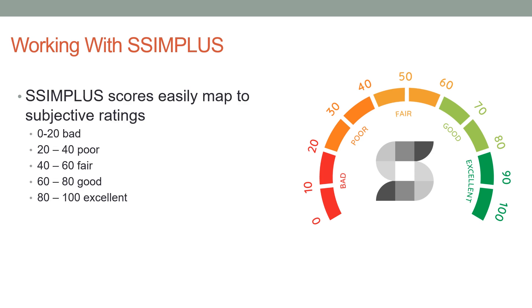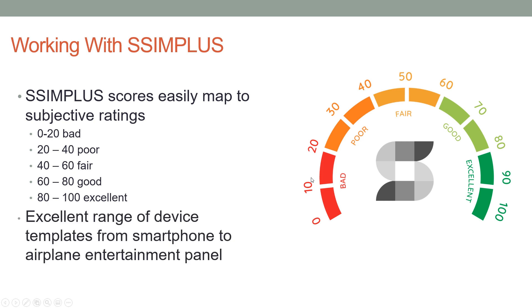A little bit of background about SSIMPLUS: SSIMPLUS scores map easily to subjective ratings. So 0 to 20 is bad, 20 to 40 is poor, 40 to 60 is fair, 60 to 80 is good, and 80 to 100 is excellent. Any scores above 80 should be good enough for general purpose viewing. What's unique about SSIMPLUS is it comes with an excellent range of device templates, so if you want to test with a specific device, whether it's an airplane entertainment panel or a particular smartphone or computer screen or TV set, typically you can do that.